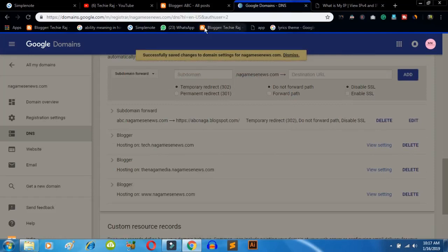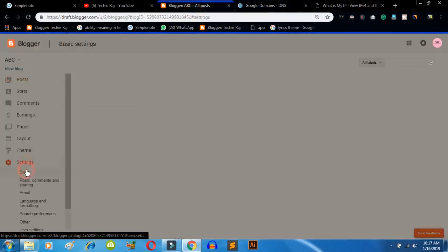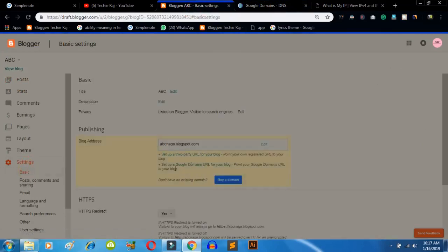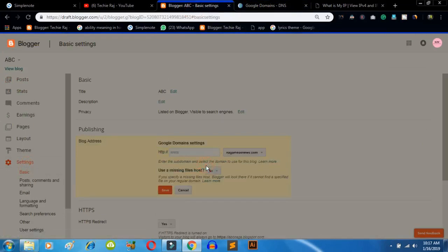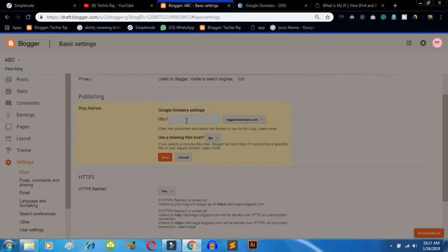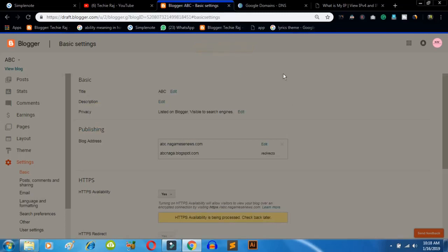Now go to your Blogger blog, go to Settings, and under Settings you need to set up a custom Google domain URL. Add the subdomain we created — 'abc.nagamisnews.com' — and click Save. Settings were successfully saved. The blog address, which was earlier abcnaga.blogspot.com, will now be redirected to abc.nagamisnews.com — our new subdomain address.